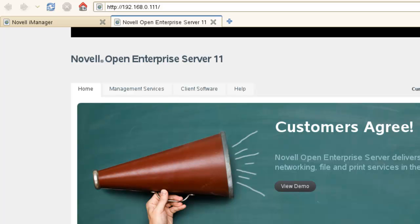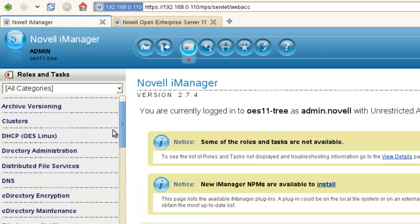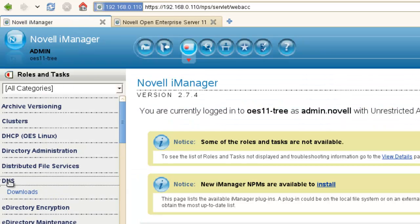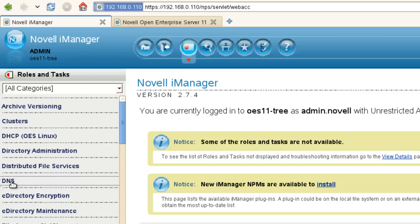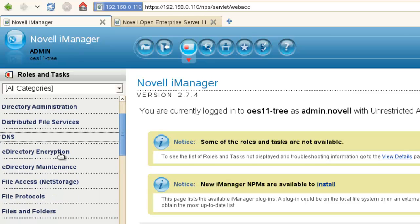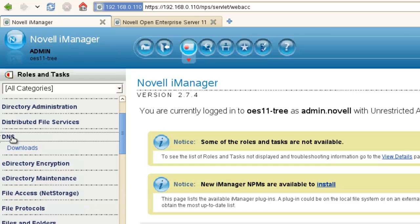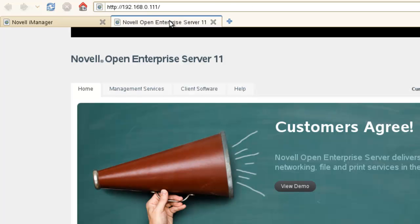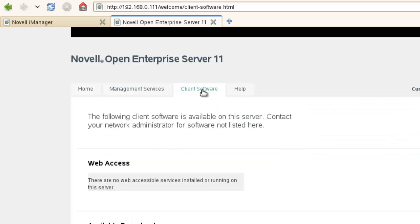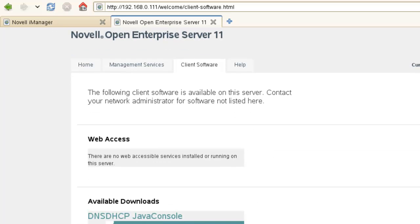So first of all, before we get to do this, we need a tool. We can use iManager. We go into iManager, we have DNS, and we can go through and set up DNS. Actually, OES 11 has a link to download the software, which is the best way to use it. There's a way to get the plugin for iManager to work, but this is the way I'd use it, I prefer.